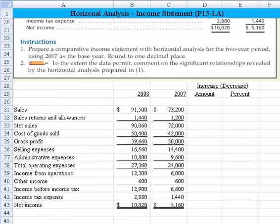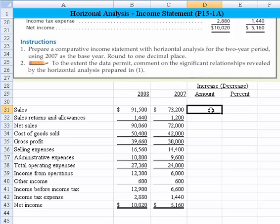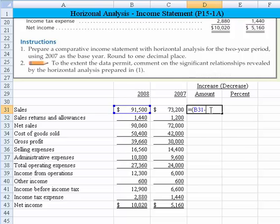There we have the same information that we see above — the 10020 and the 5160. Now we need to compute the increase, because that's what horizontal analysis is about. It's the change year over year. The increase is equal to the difference between 2008 less the 2007, divided by the base year, which is 2007.